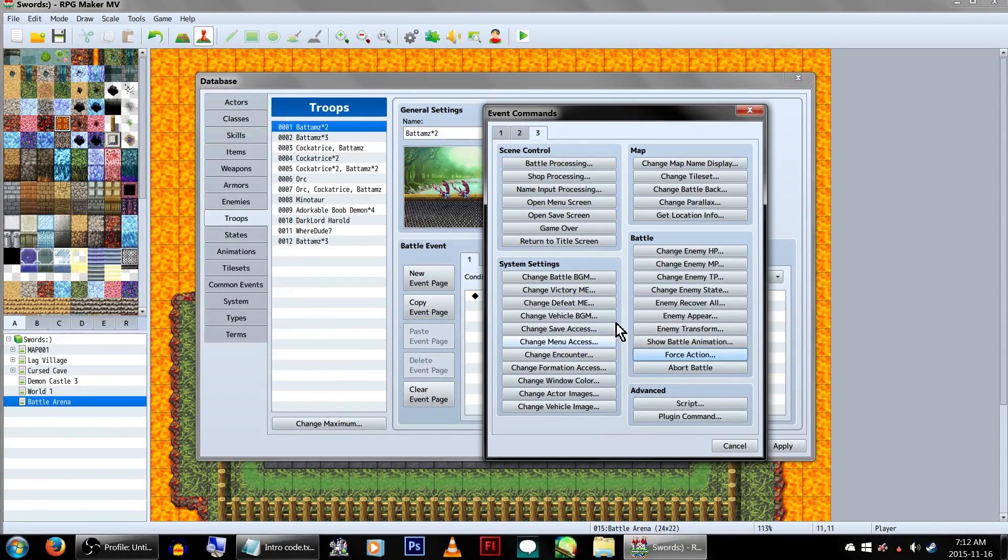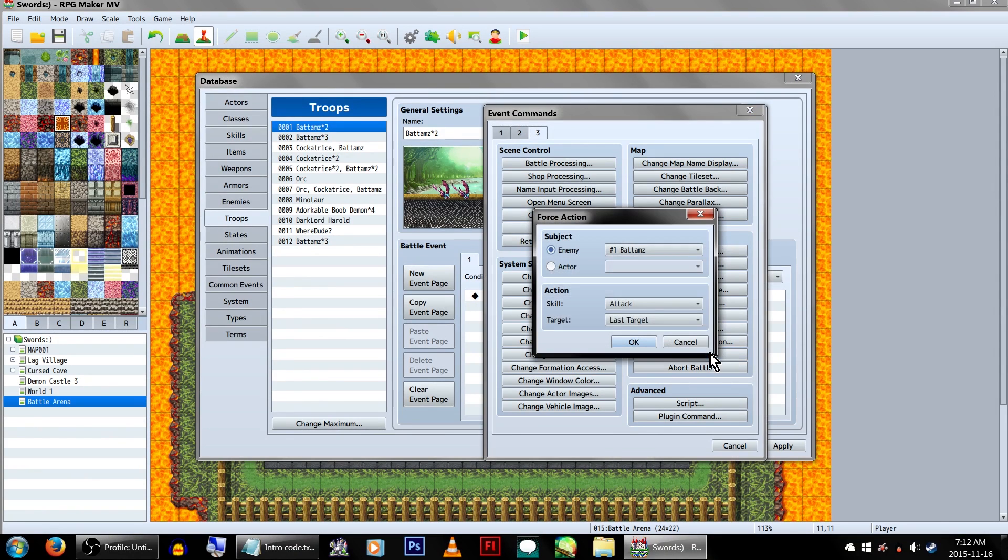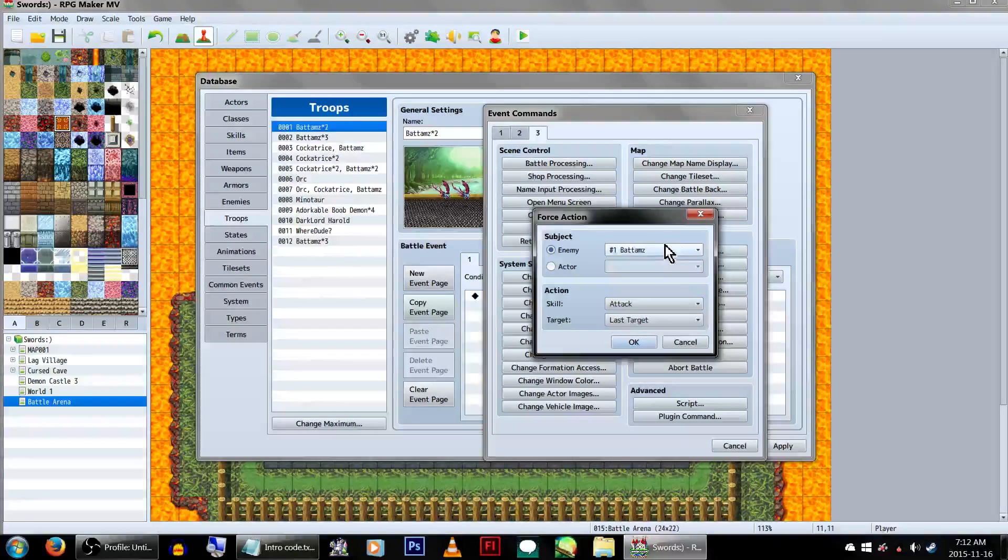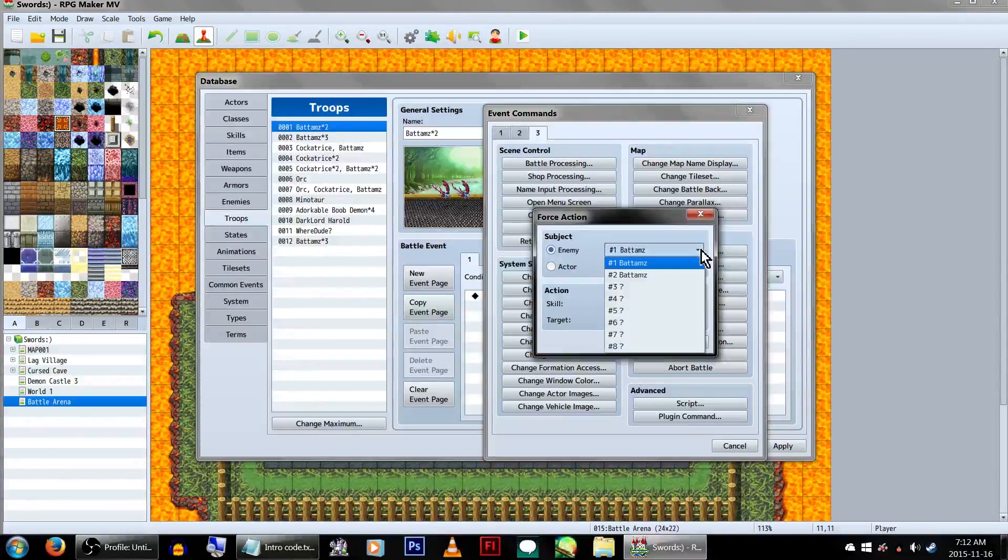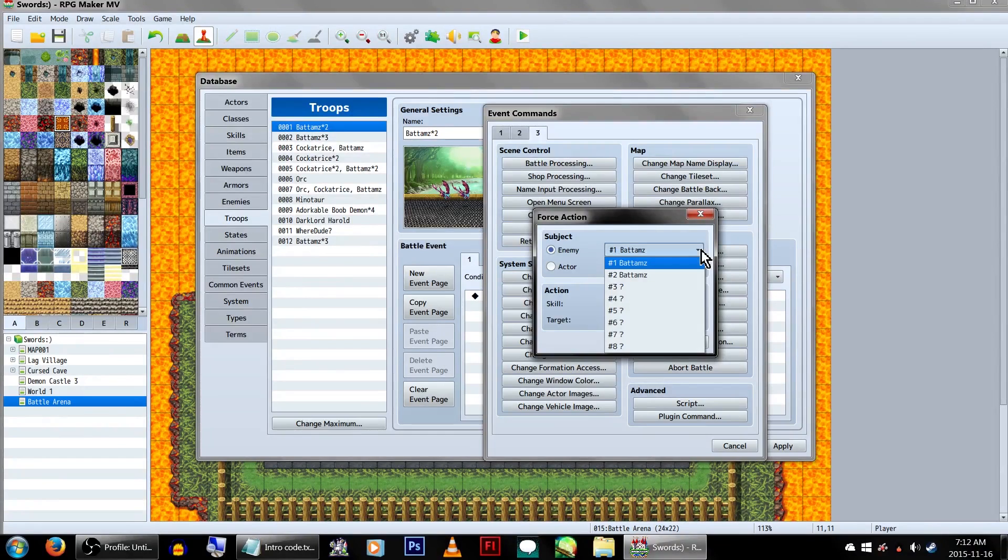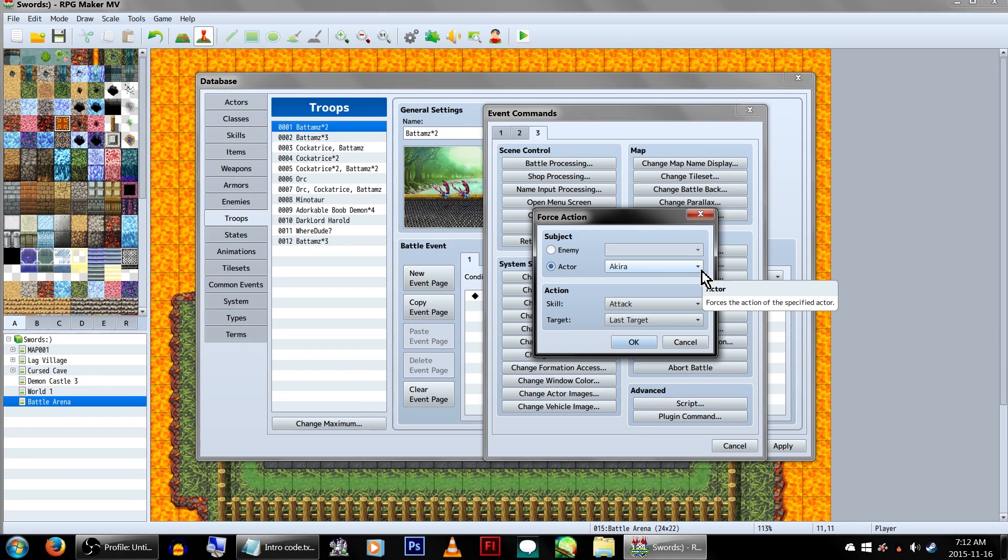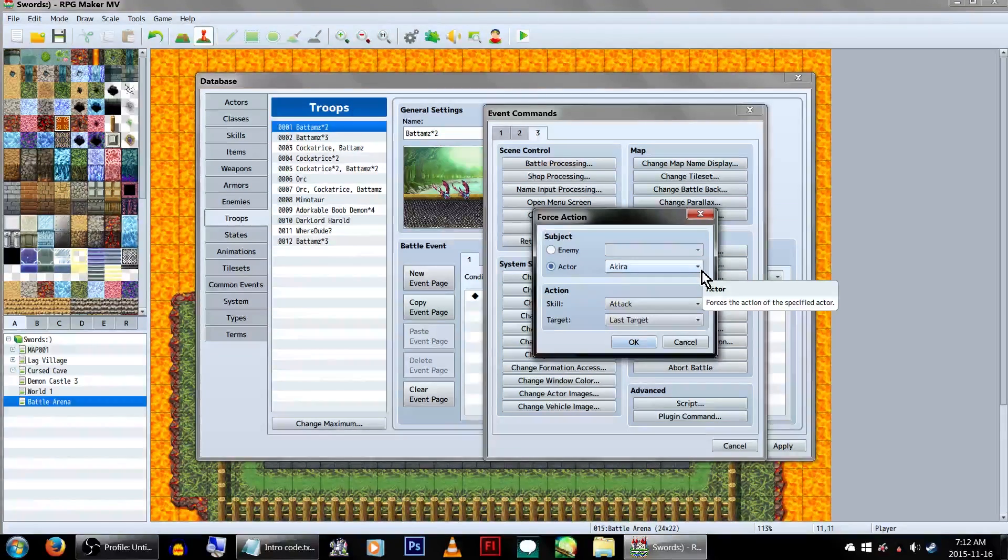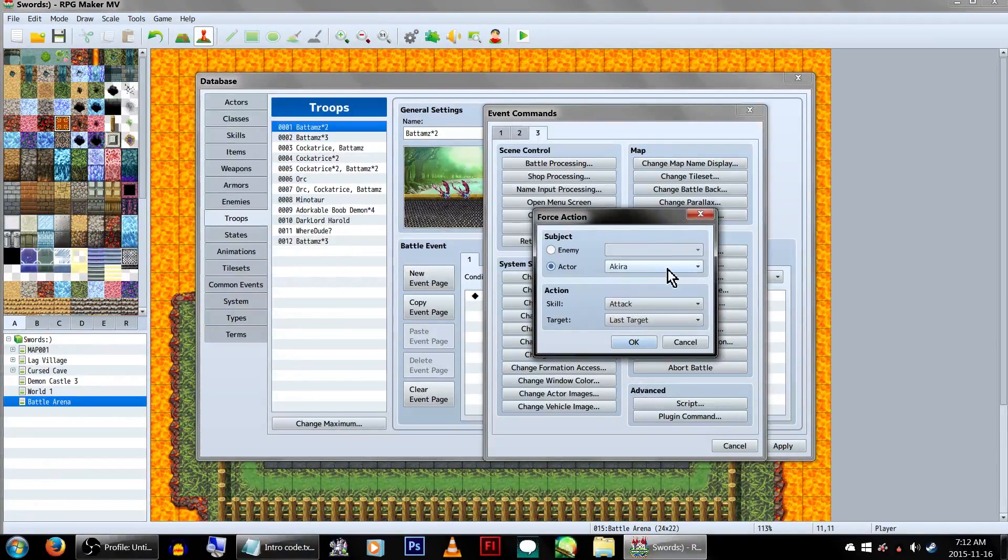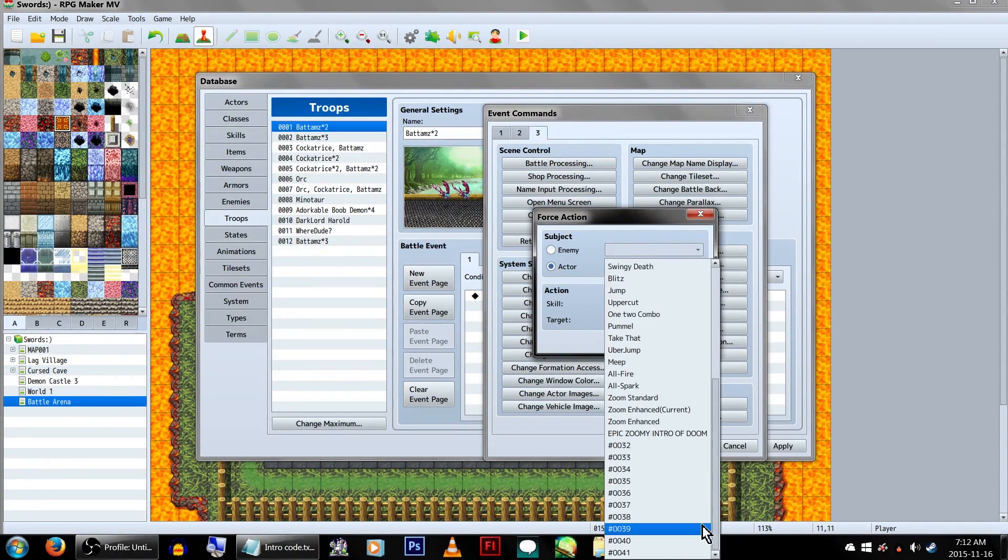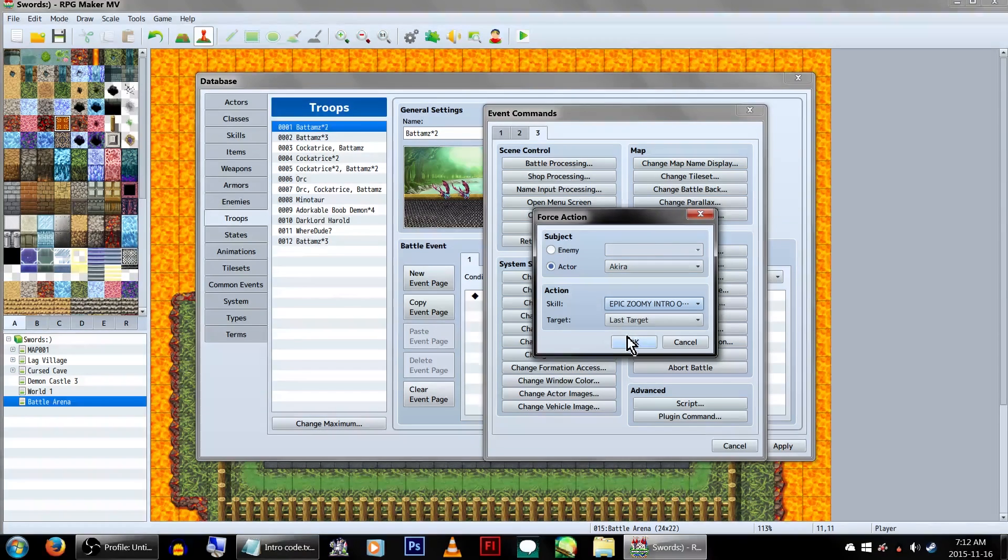Now, the easiest way to do this would probably be to have the enemies set to use the skill, but I couldn't quite figure out how to get that to work the way I wanted to. So for now, we'll be setting this to our actor, Akira. Under actions, change the skill to our zoomy battle intro, and the target doesn't really matter, and then click OK.